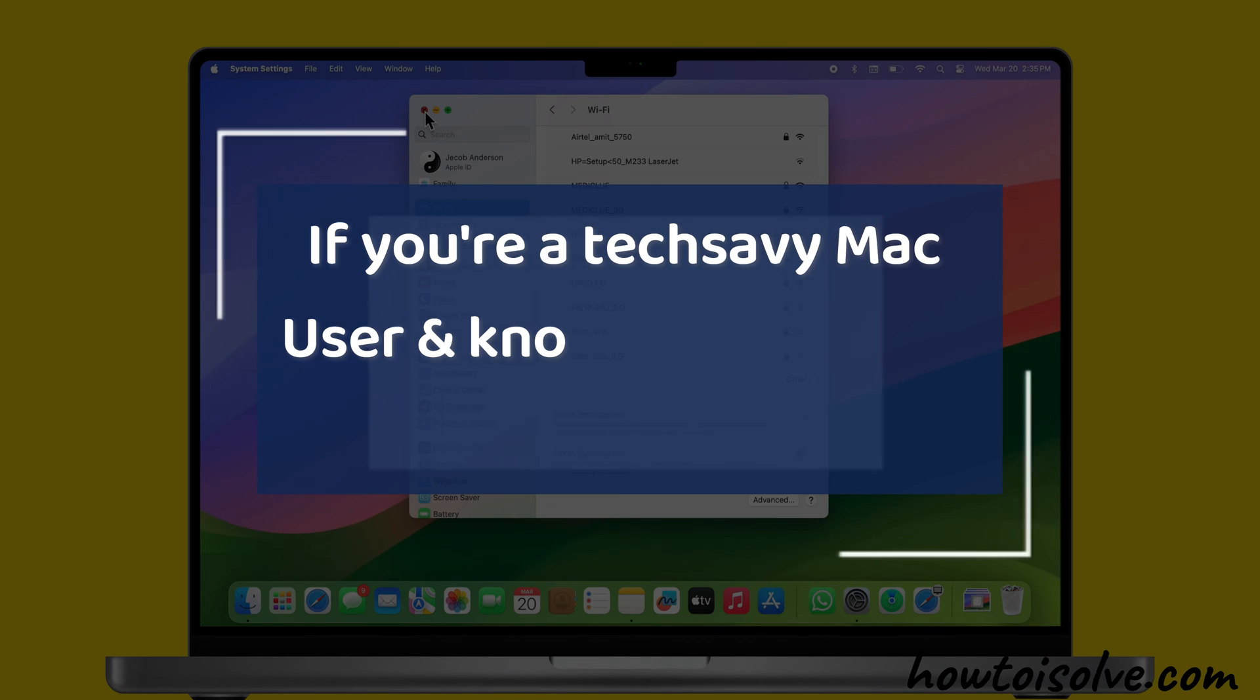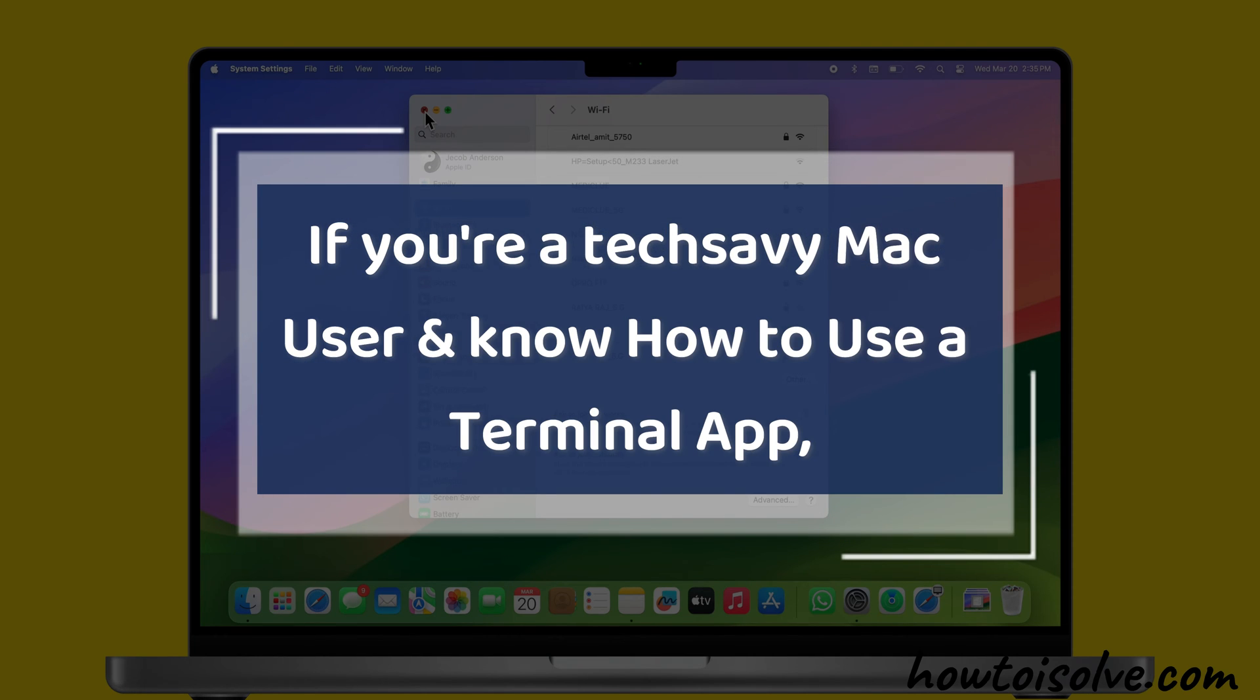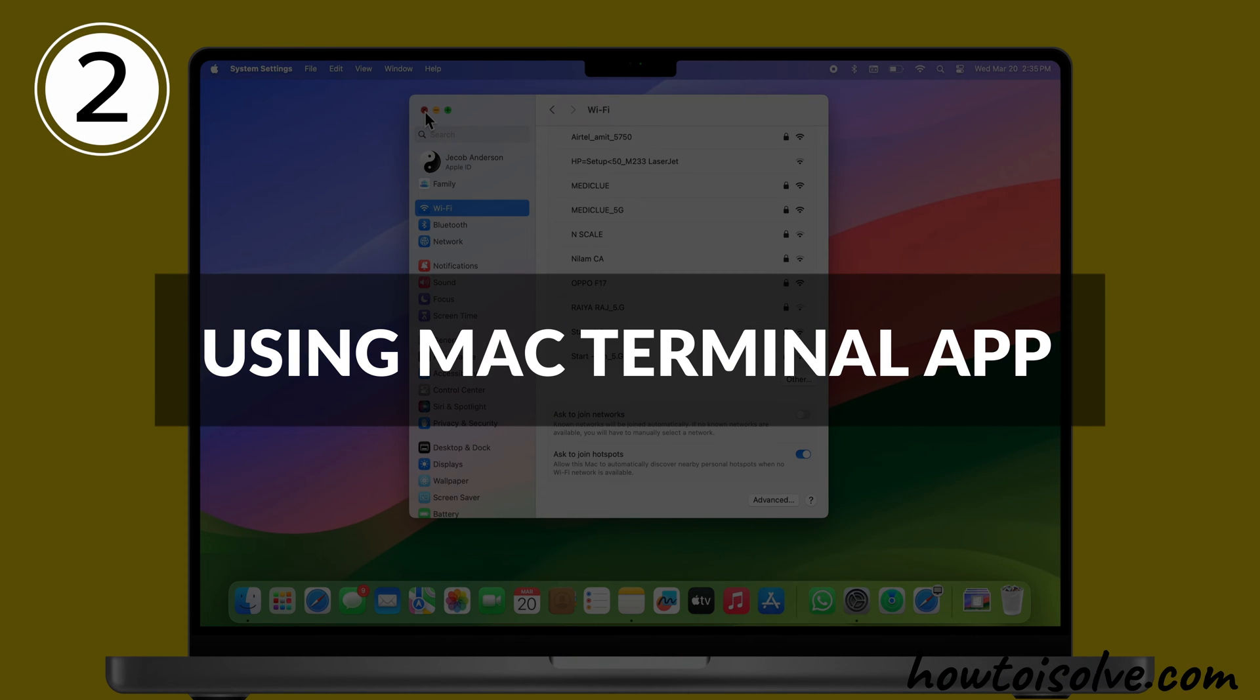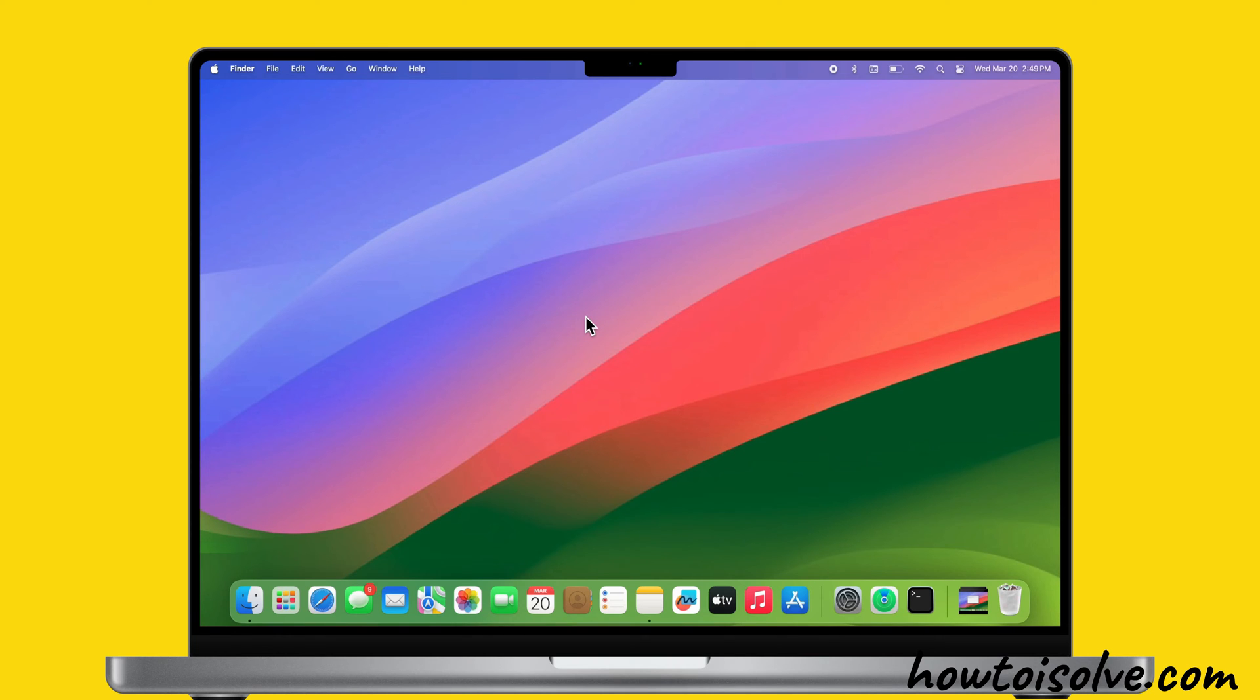If you're a tech-savvy Mac user and know how to use the Terminal app, let me show you how to see the Wi-Fi password on your Mac computer using the Terminal app.